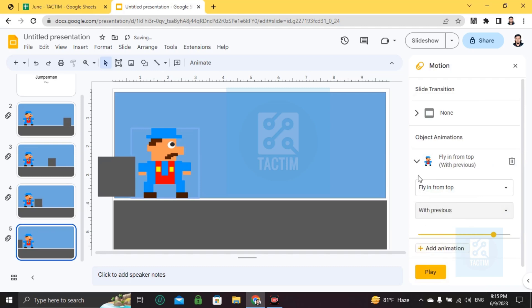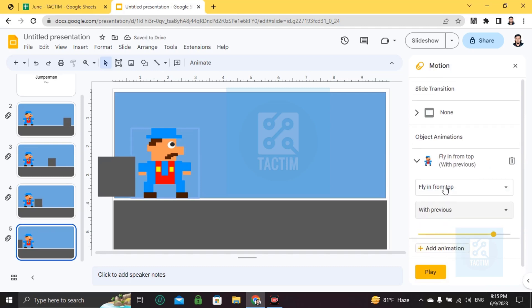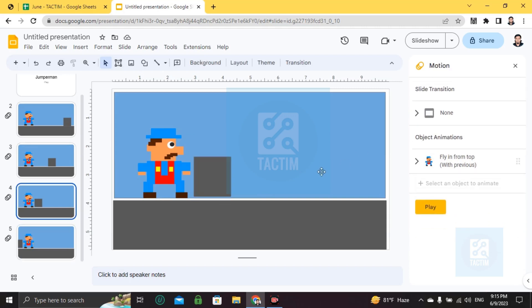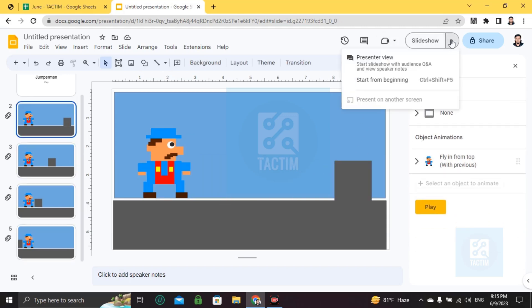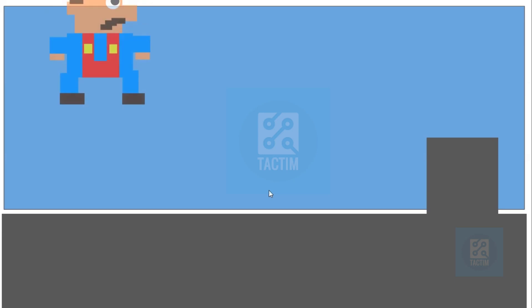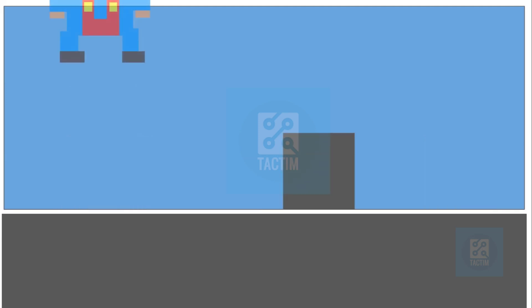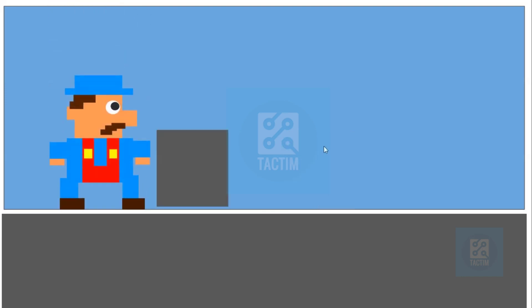Now let's run this. To run the game, you have to go to slideshow and start from beginning. Click on 'Jumperman Play,' and if you click the mouse it will start playing. The obstacle is coming and this guy is jumping from top.